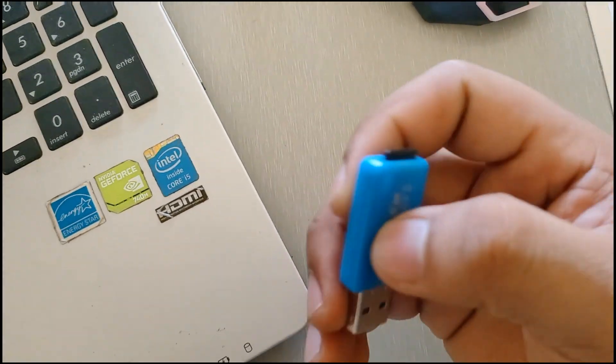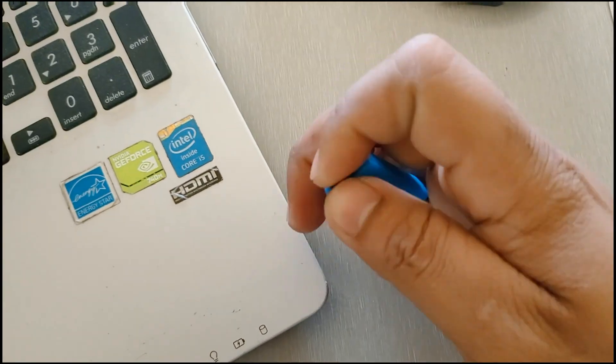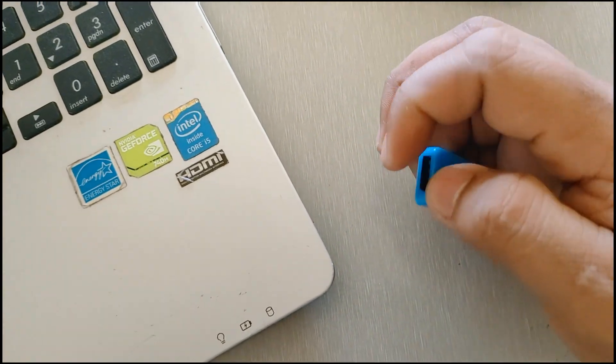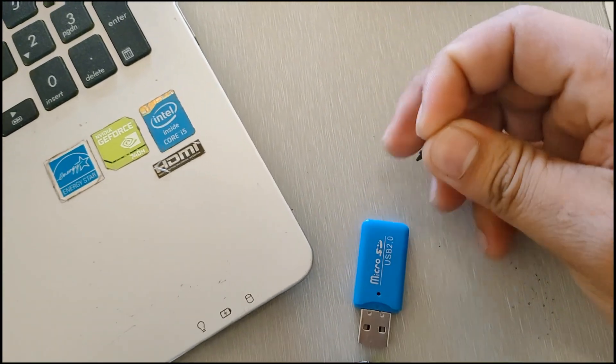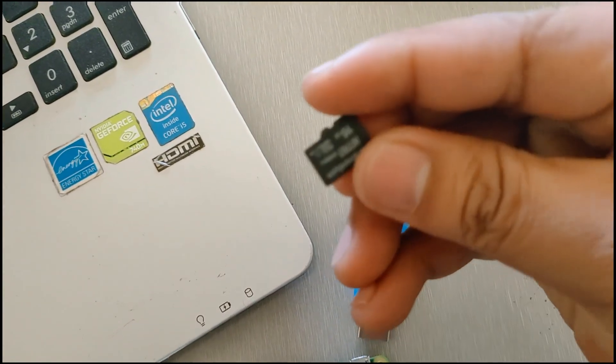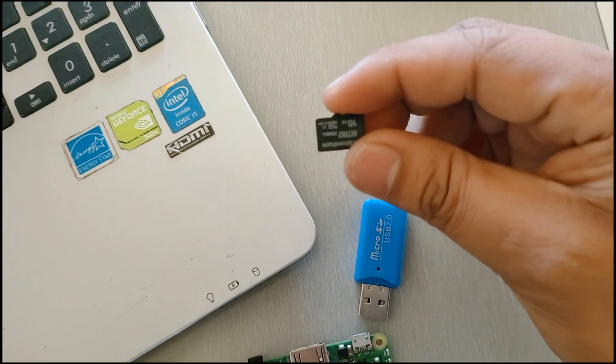After that, you can now go ahead and remove the memory card from the adapter and insert it to your board.